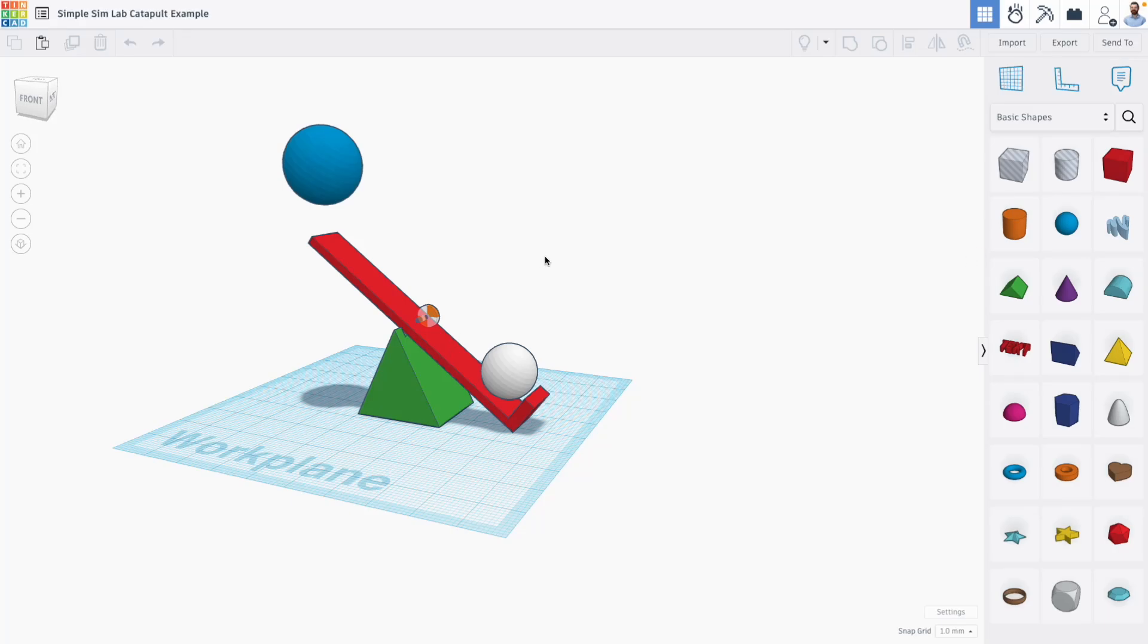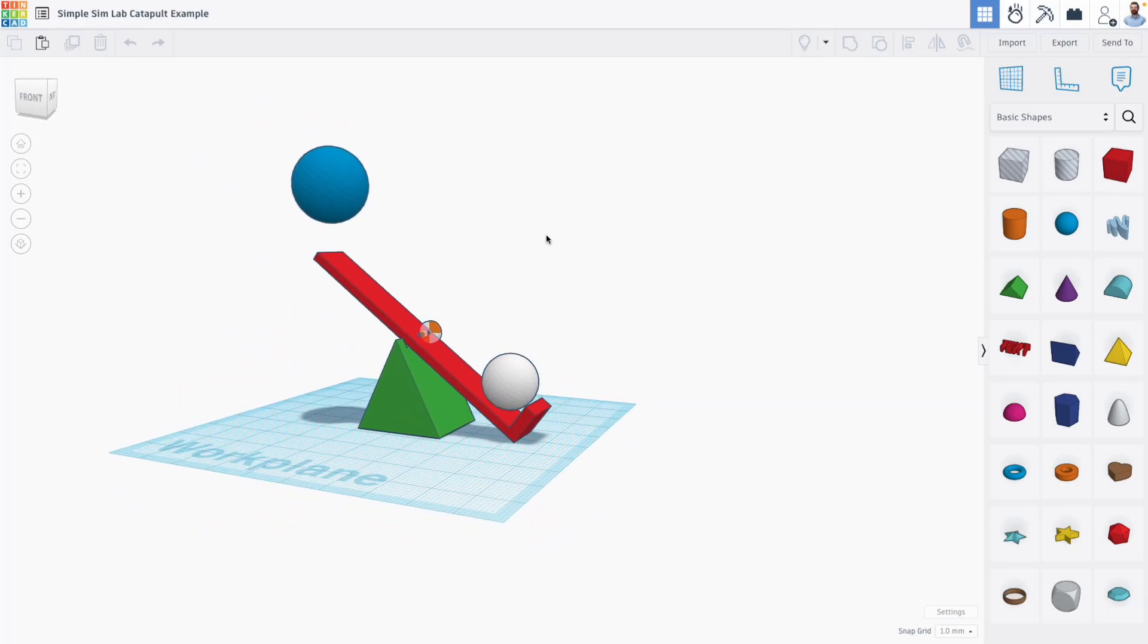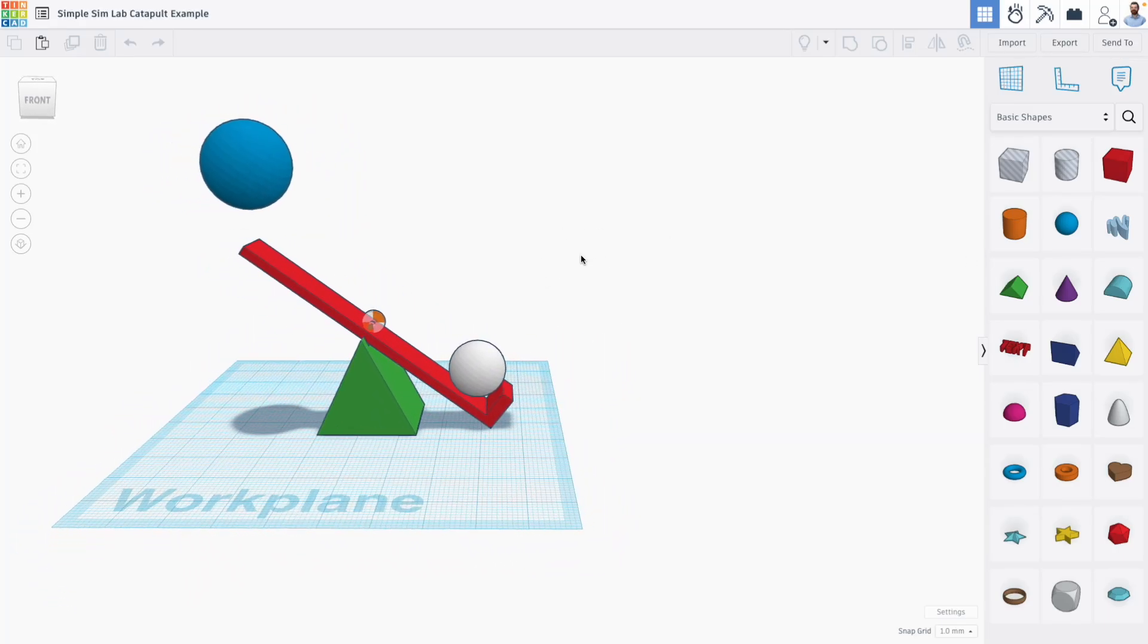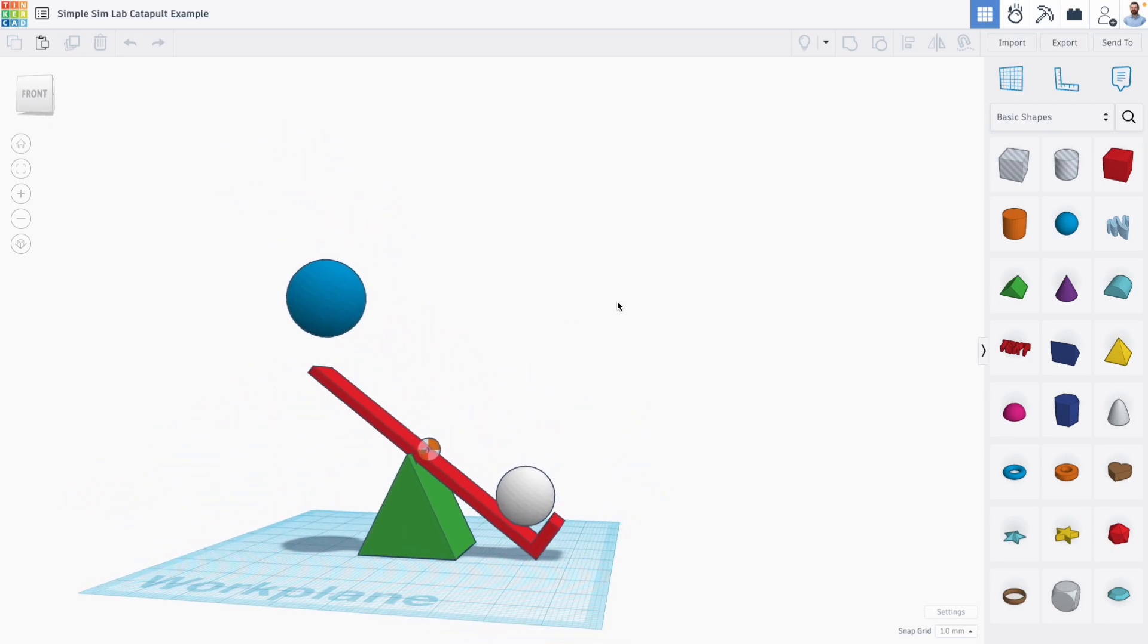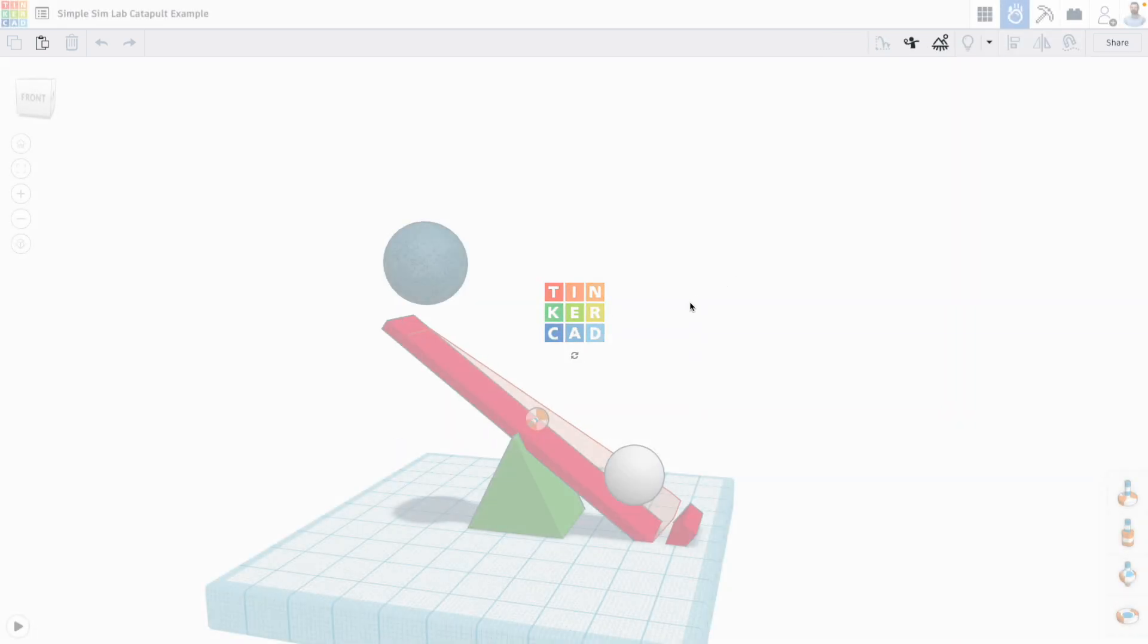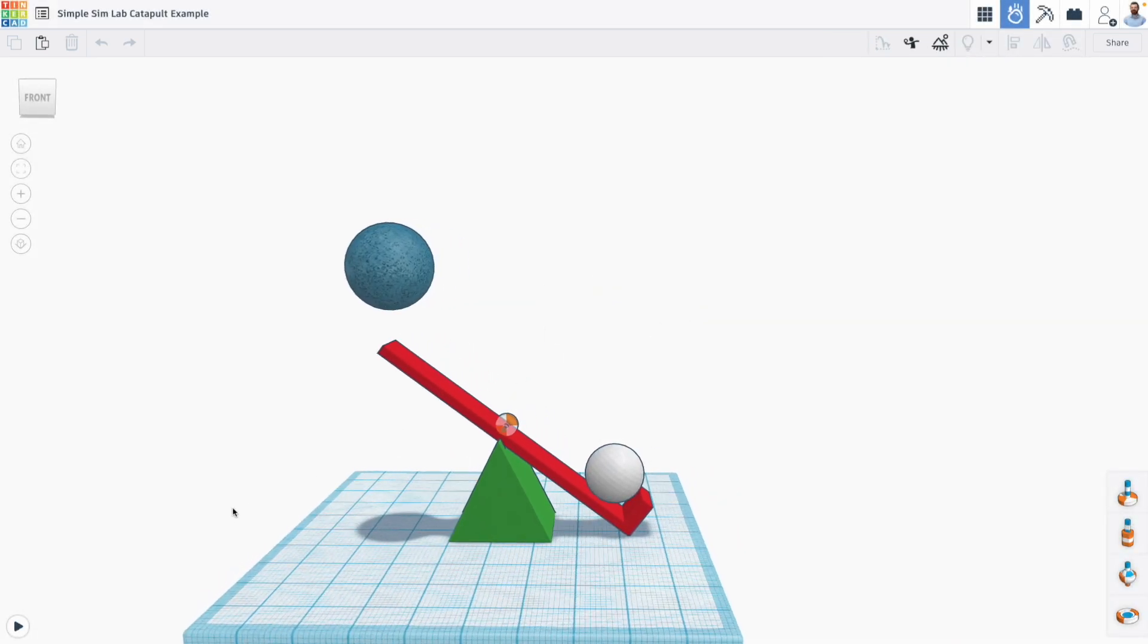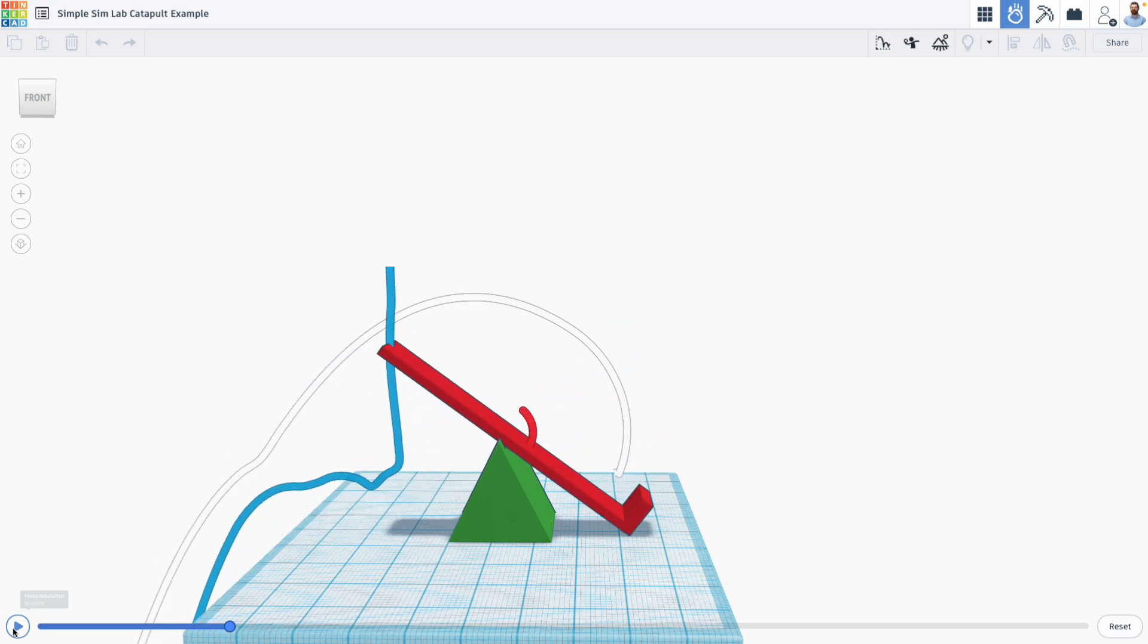Hi everyone, Mr. E here with another Tinkercad SimLab tutorial. And if you don't know what SimLab is, it's part of the 3D design space in Tinkercad. It lets you take simple 3D designs like this and apply real world physics to your design to see how parts might interact with motion.